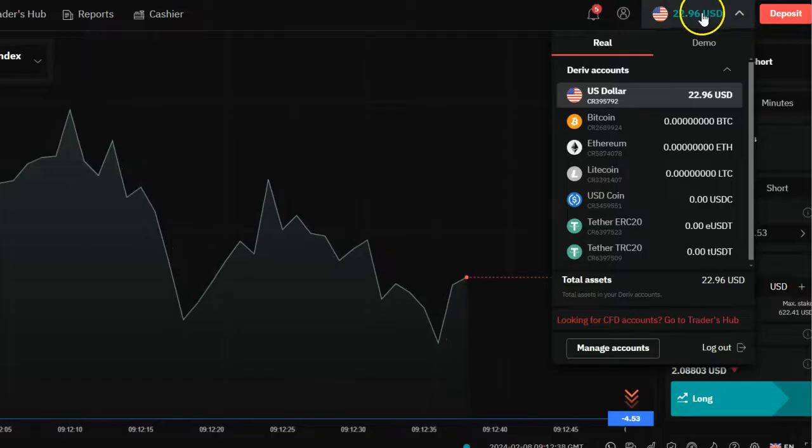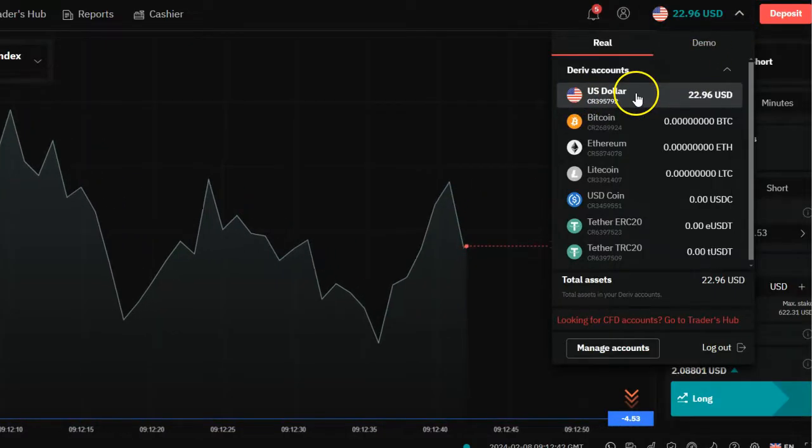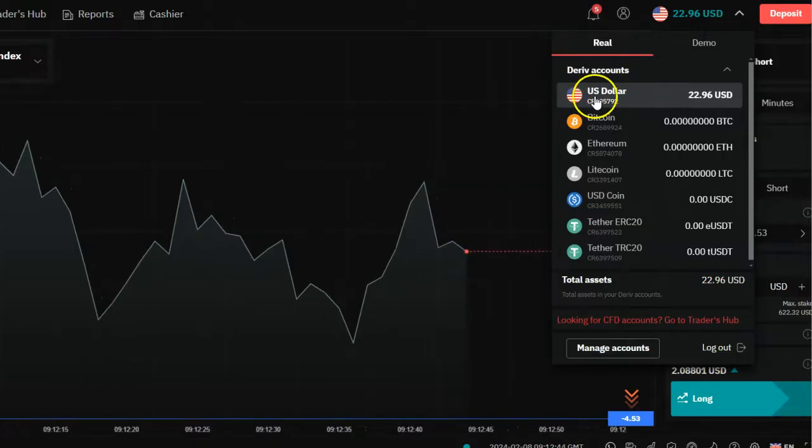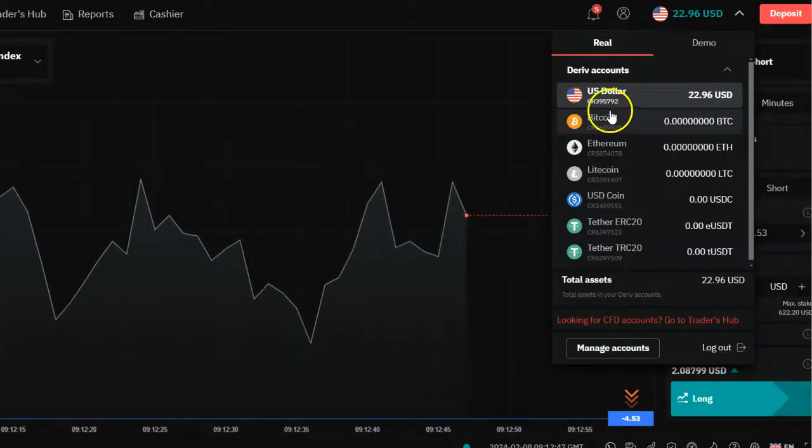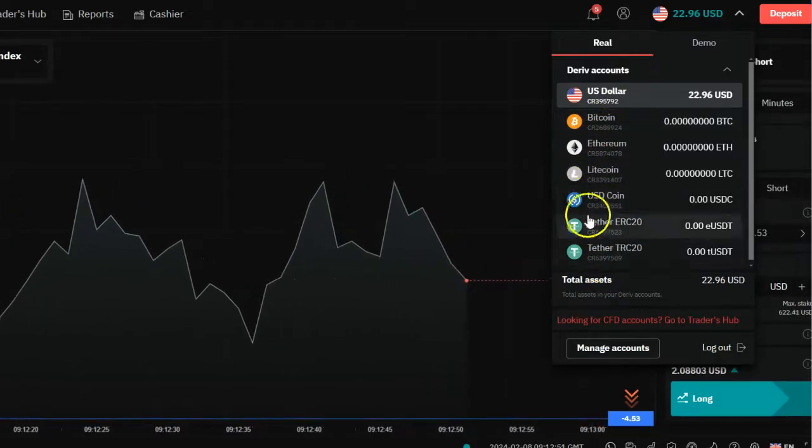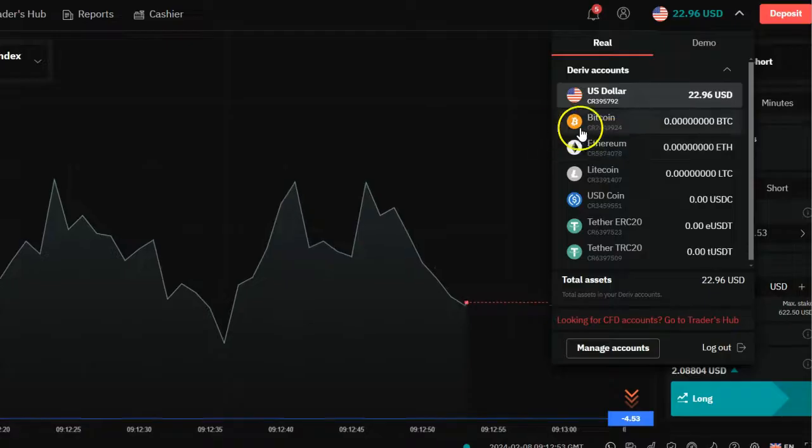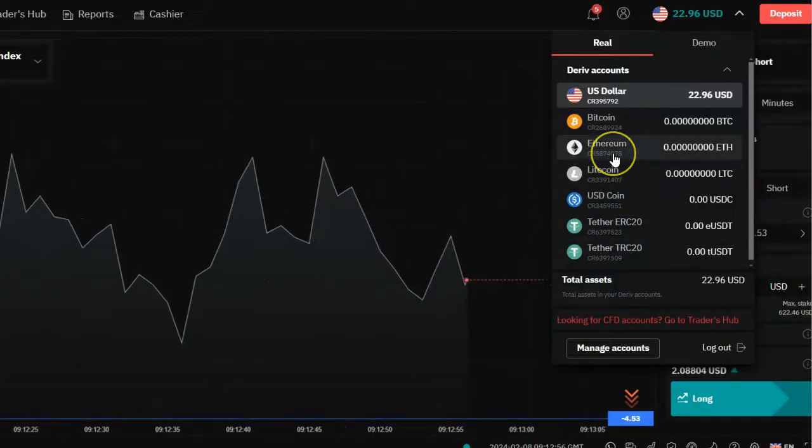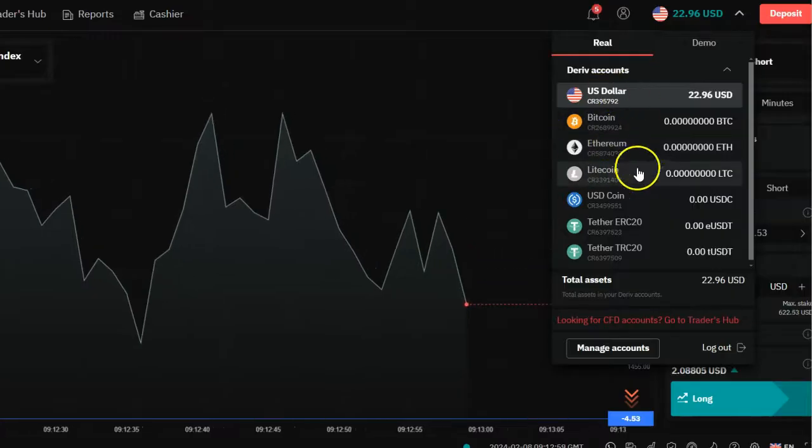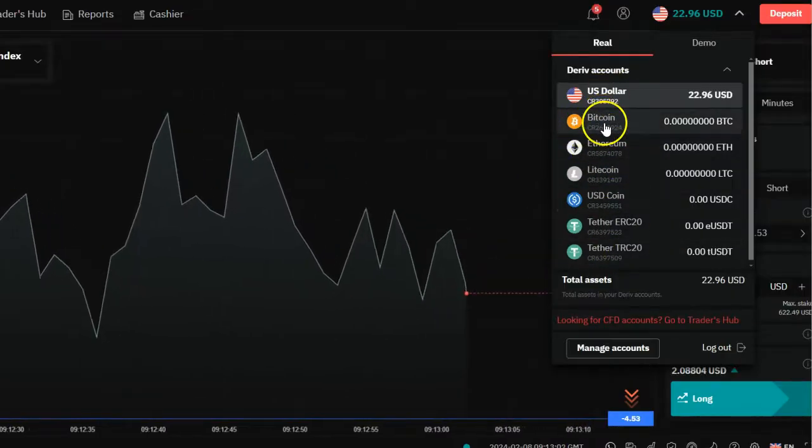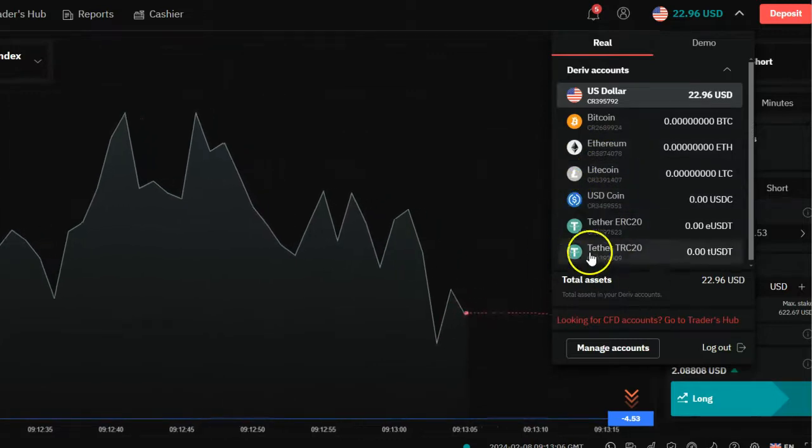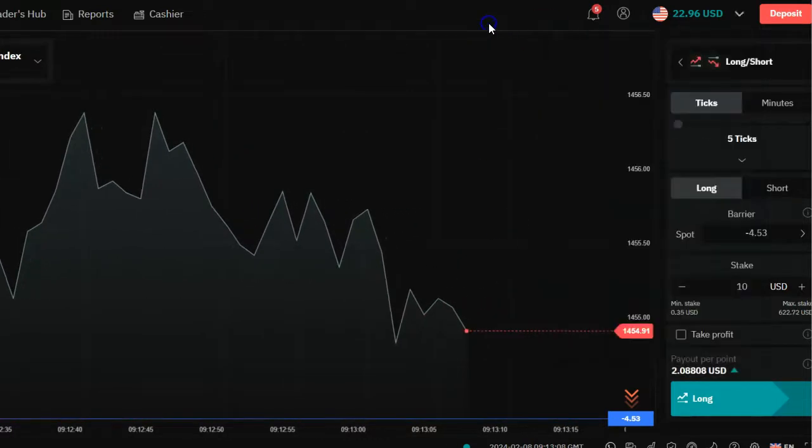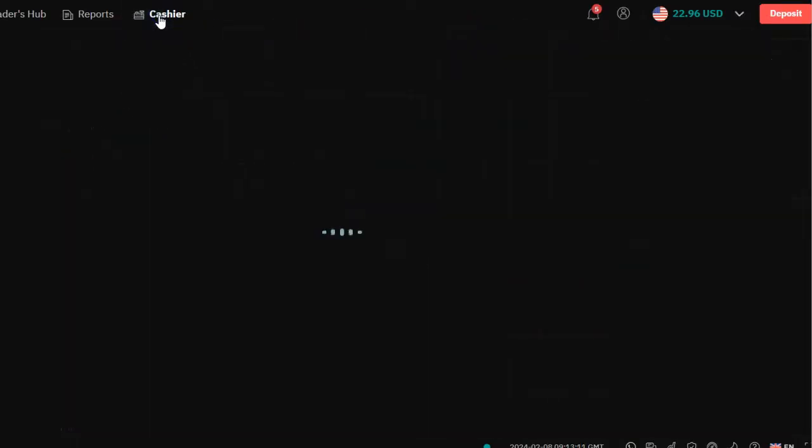Once you click on that, you're going to see a USD US dollar account or any other wallet that you have. You may not be able to see all these different wallets that are here. These cryptocurrency wallets need to be activated. I've activated all of them because I do make deposits in Bitcoin, Ethereum, Litecoin, and different other sources.